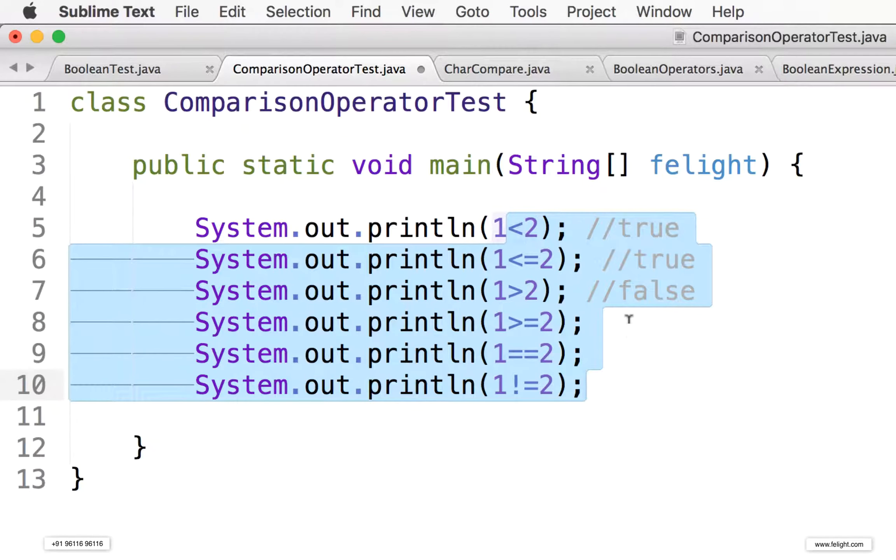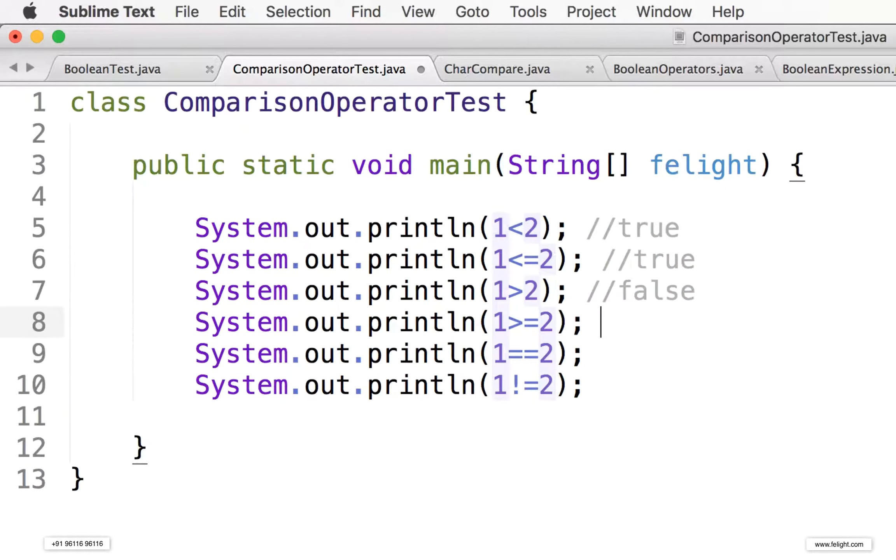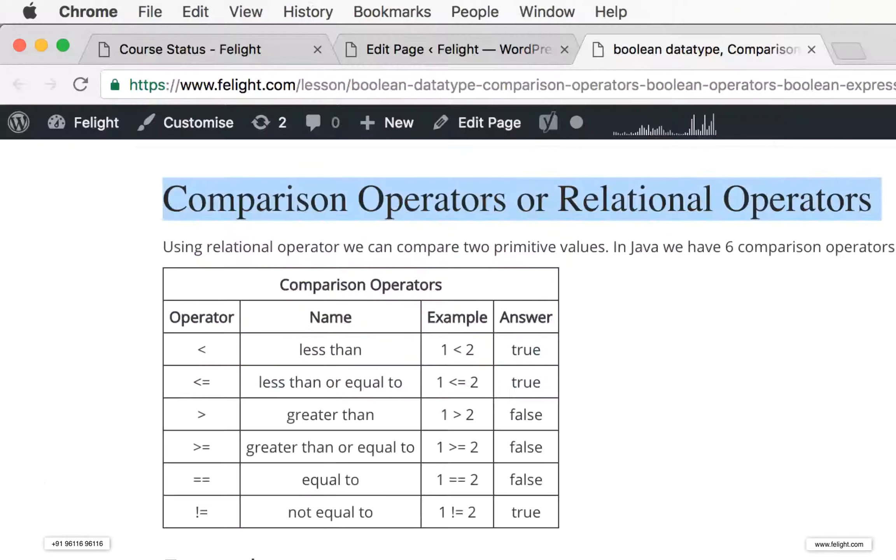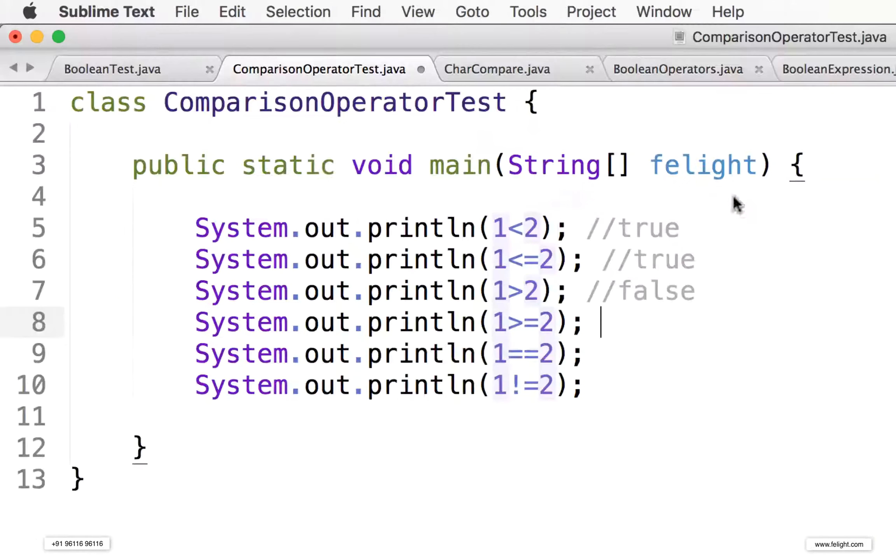Sorry, the six comparison operators, or there's another name for that, relational operators present in Java.